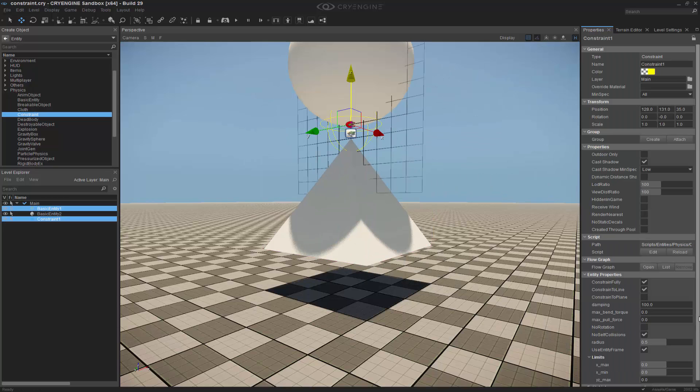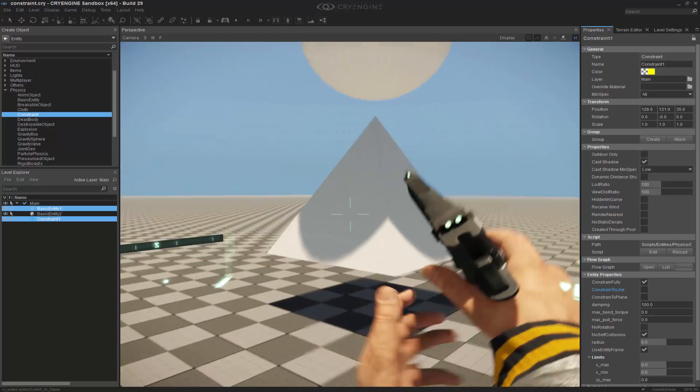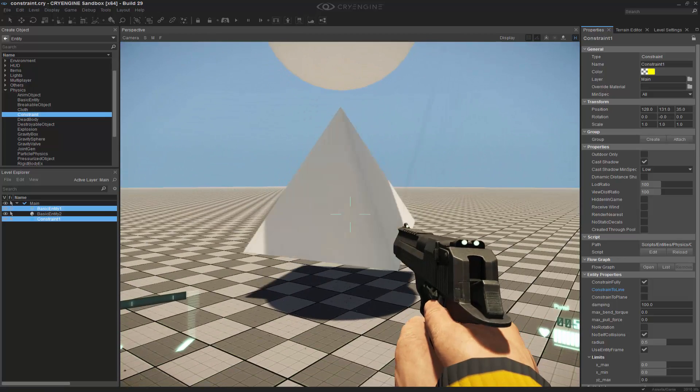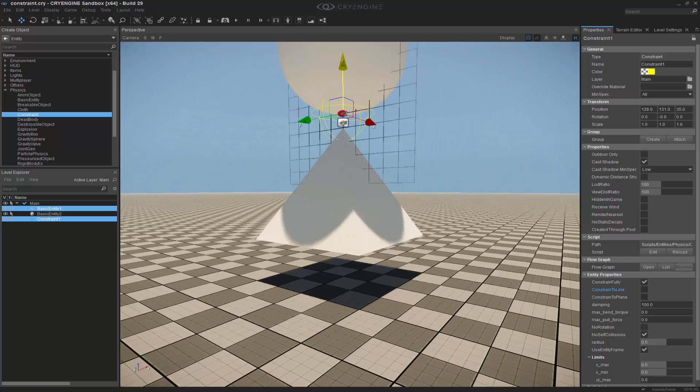So likewise, we can come right back in here and disable it, and we'll get the bell animation or the bell constraint like we had before.